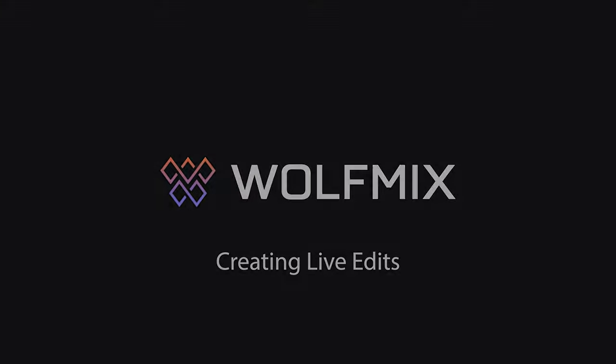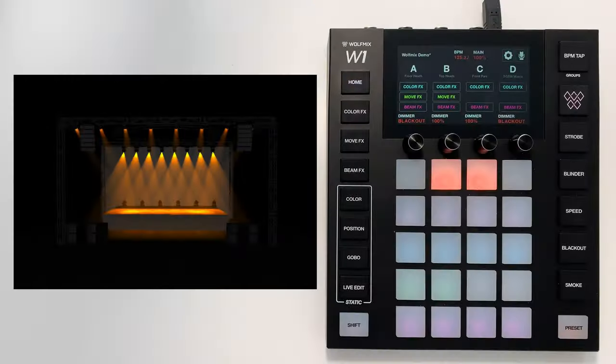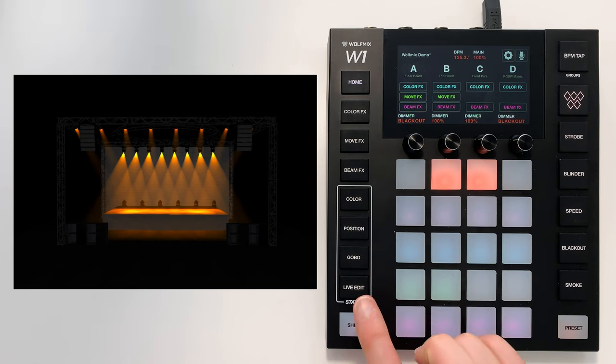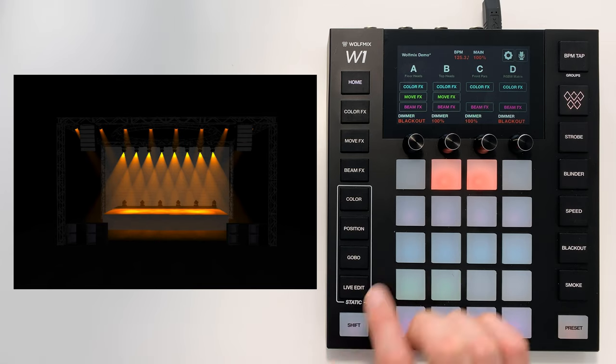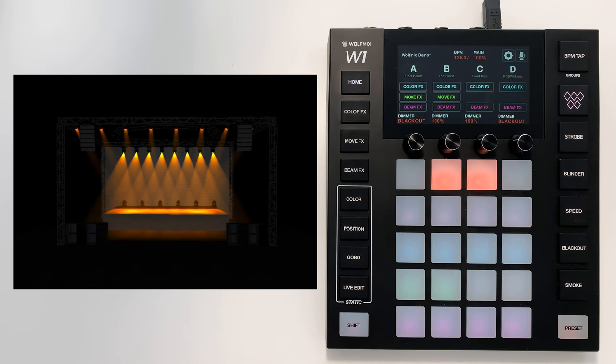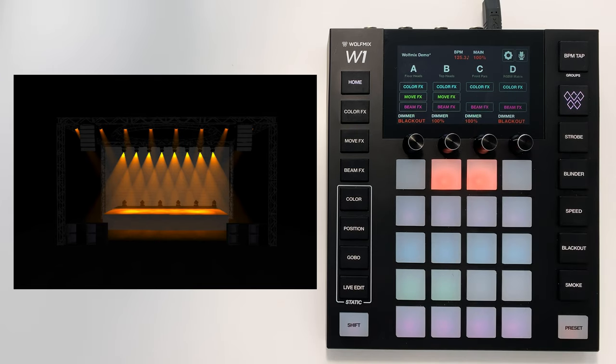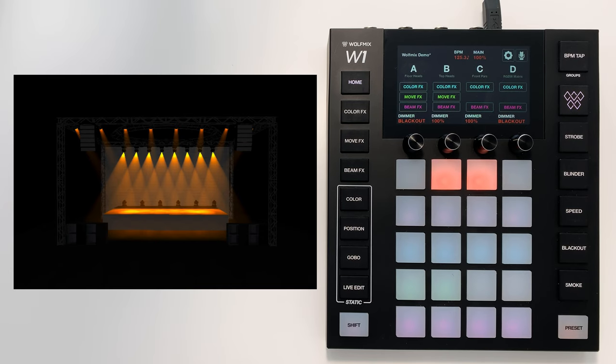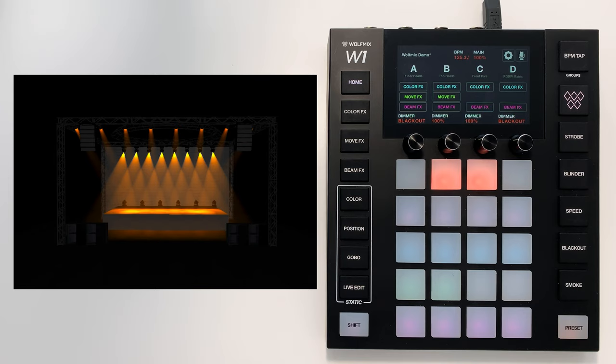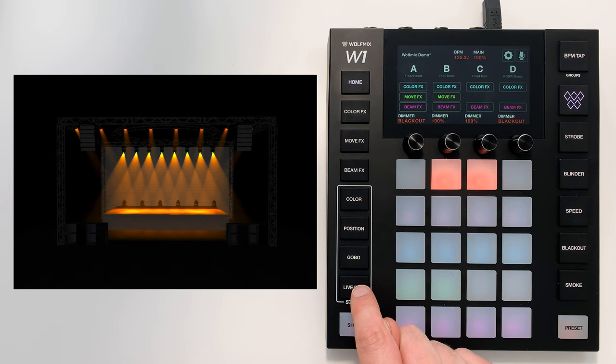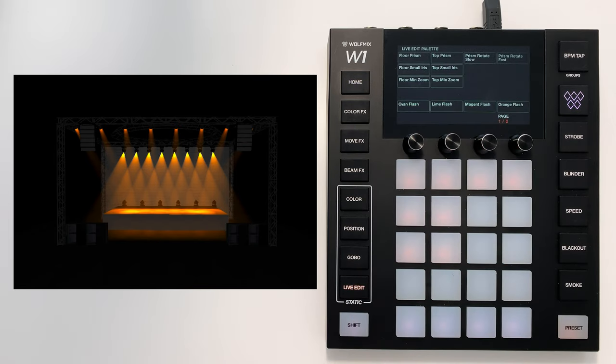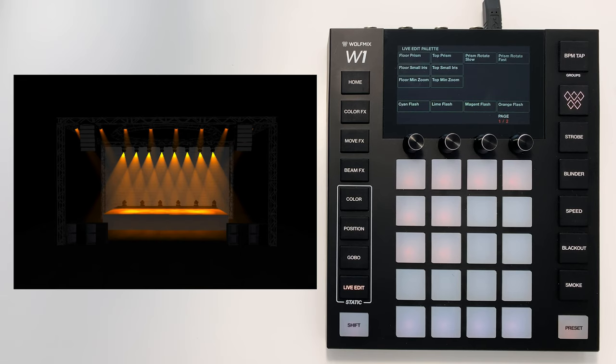In this tutorial, I'm going to show you how to use the live edit screen. I'm using the WolfMix demo project with the 3D Visualizer to show you how live edits work on the WolfMix W1. I'm going to tap live edit here. This is a really powerful screen.